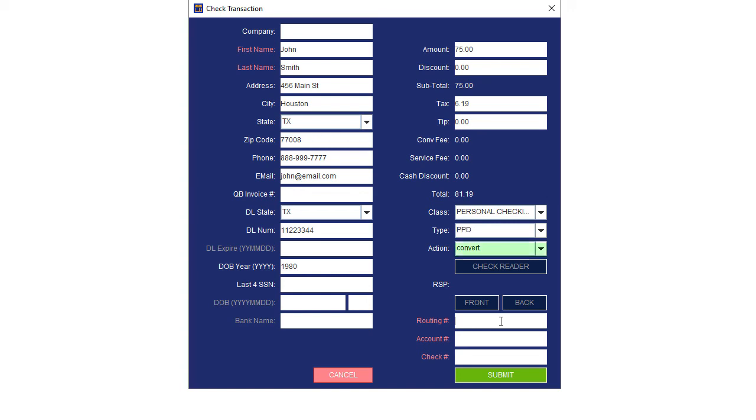Select Convert as the action for this transaction. Enter the check information, routing, account, and check number. Click Submit.